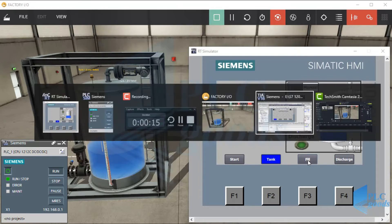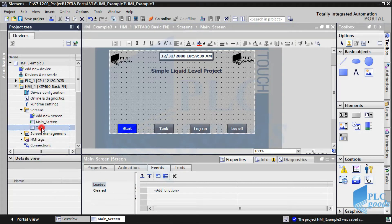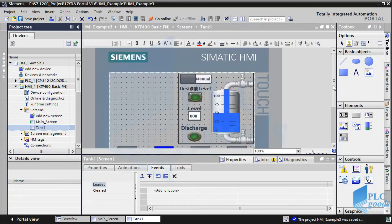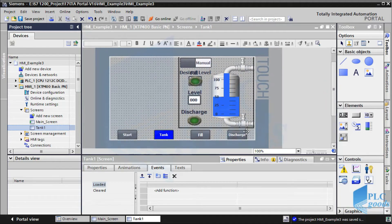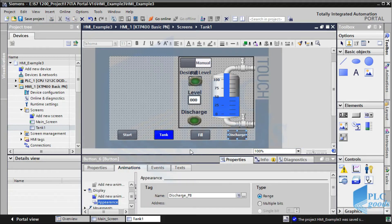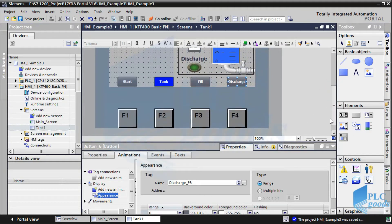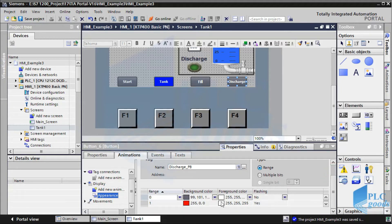Let's go to the tank one screen. Select the discharge button — in its properties window, select its animation tab. As you see, this button is connected to the discharge push button tag, and I have defined two colors for two states of the connected tag.